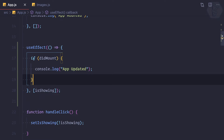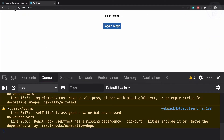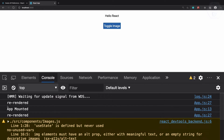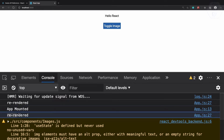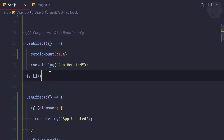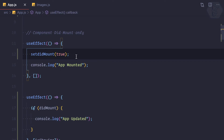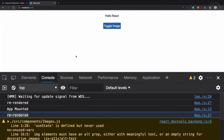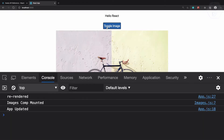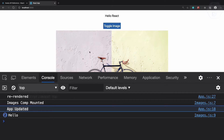Let's try this — refresh the app and we don't have any 'app updated' log. We have one extra re-render because we're updating state during mounting, so the component re-renders, but it's not an update. Let's clear this, click on the toggle image, and yes — we have 'app updated'. That's good.